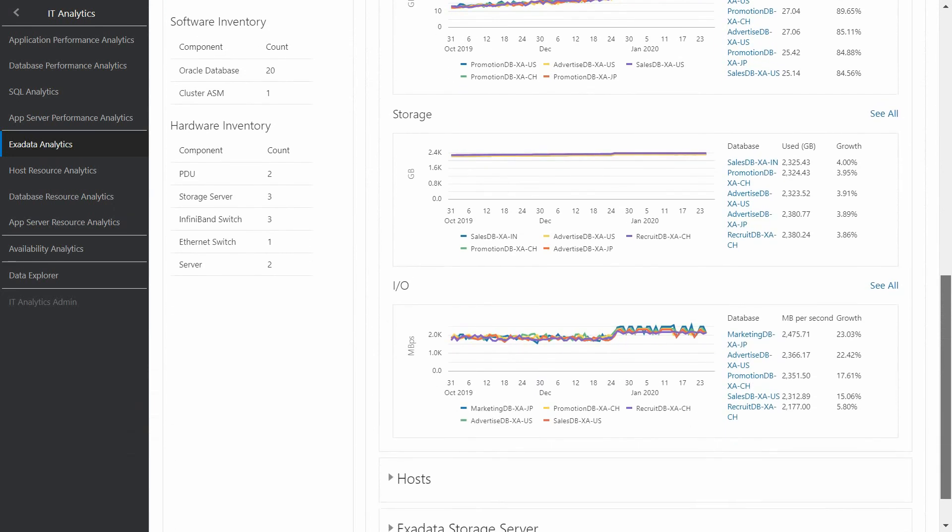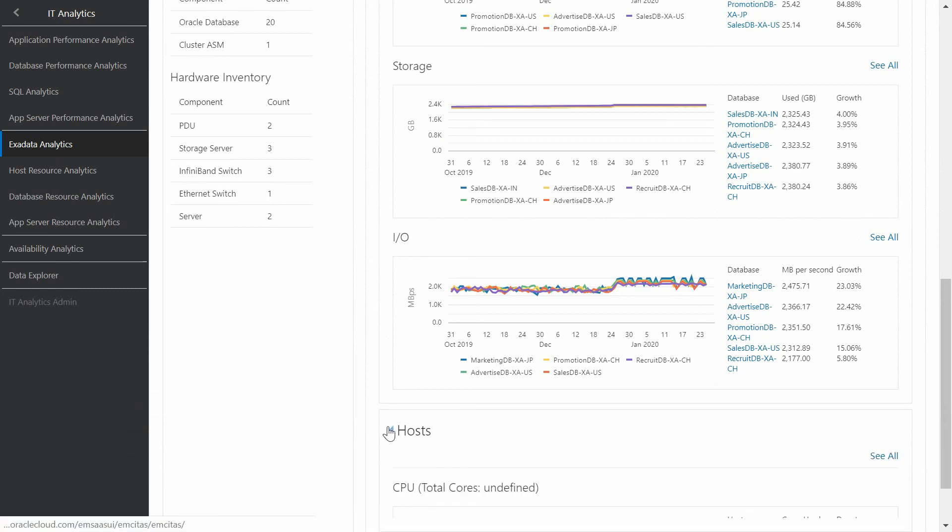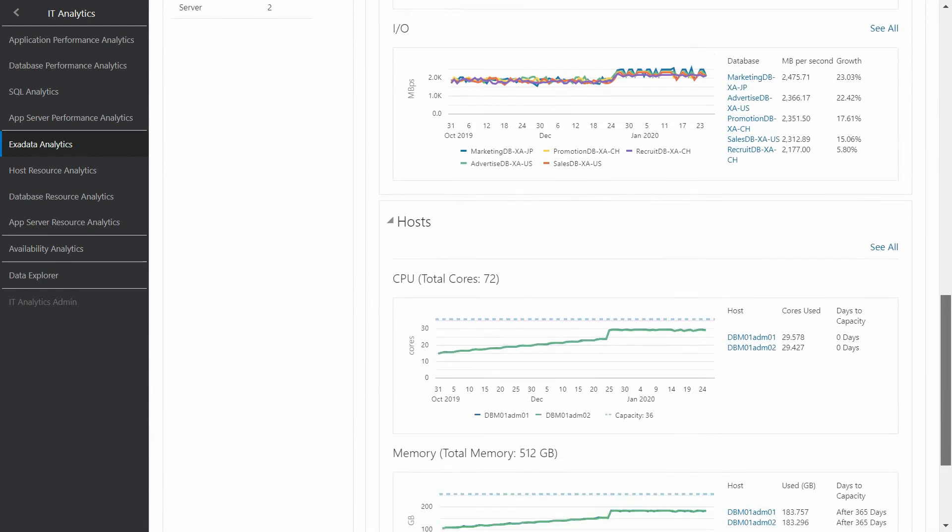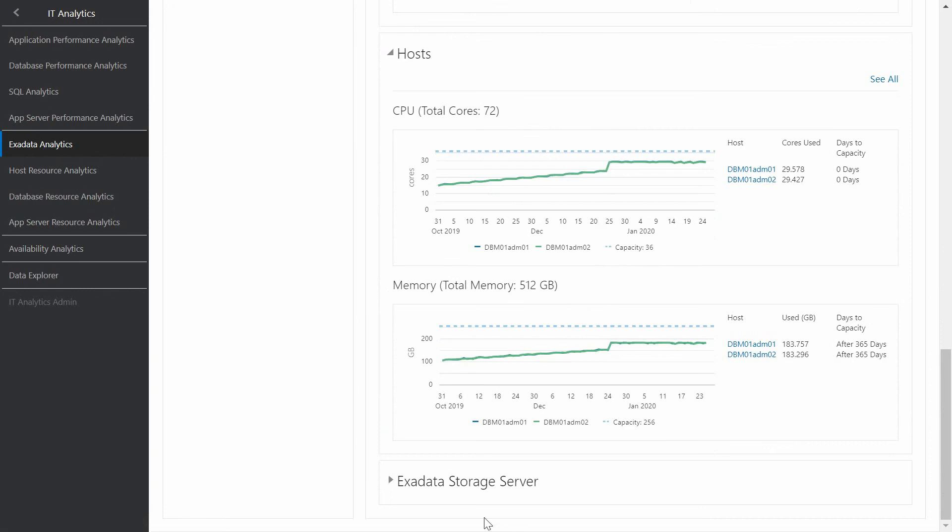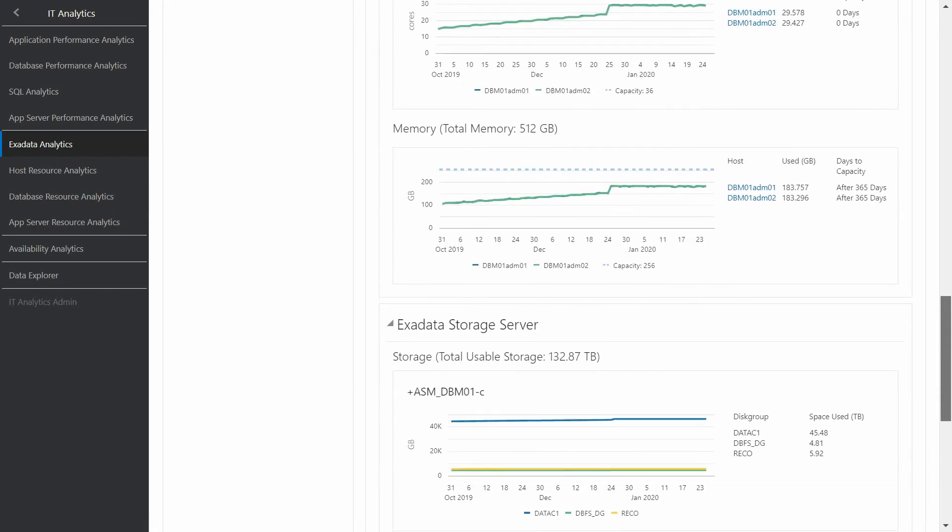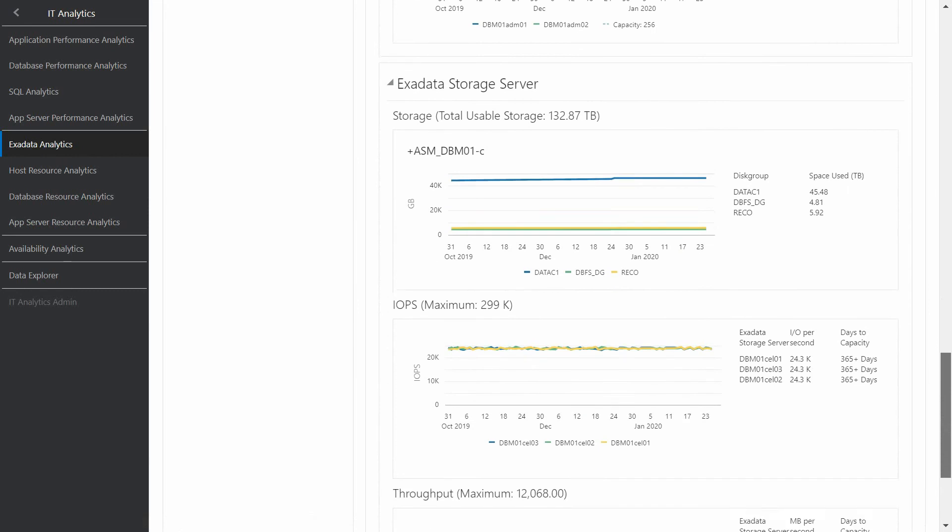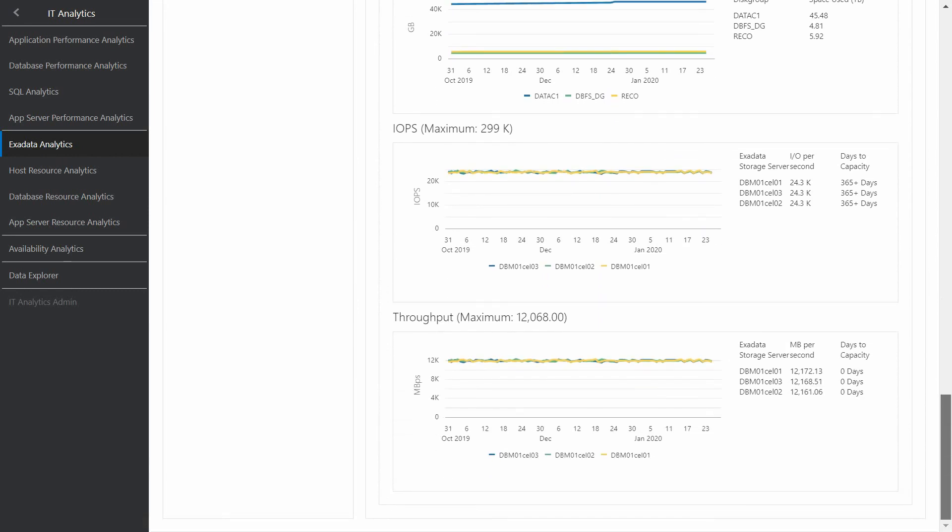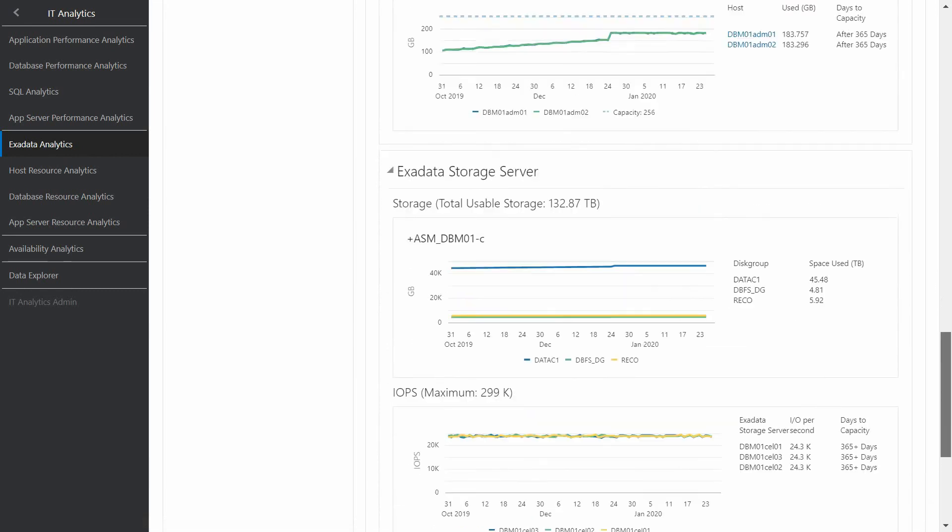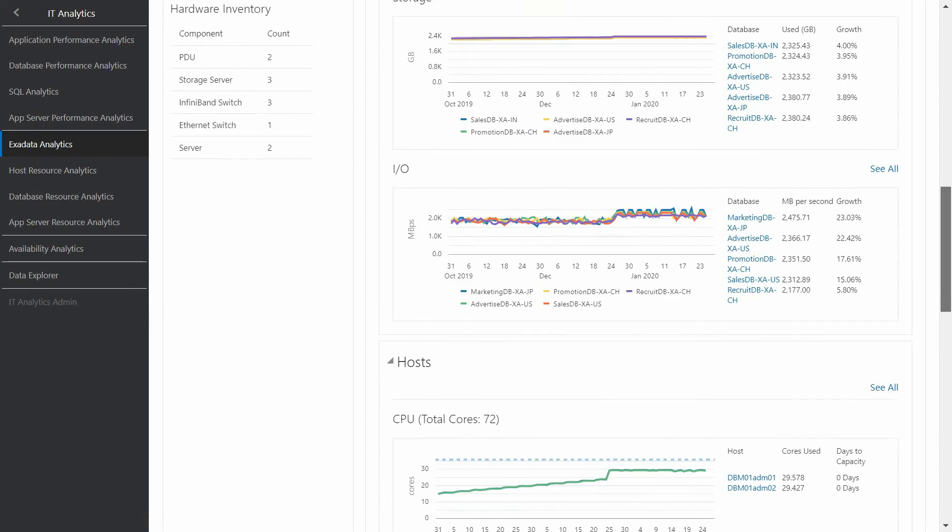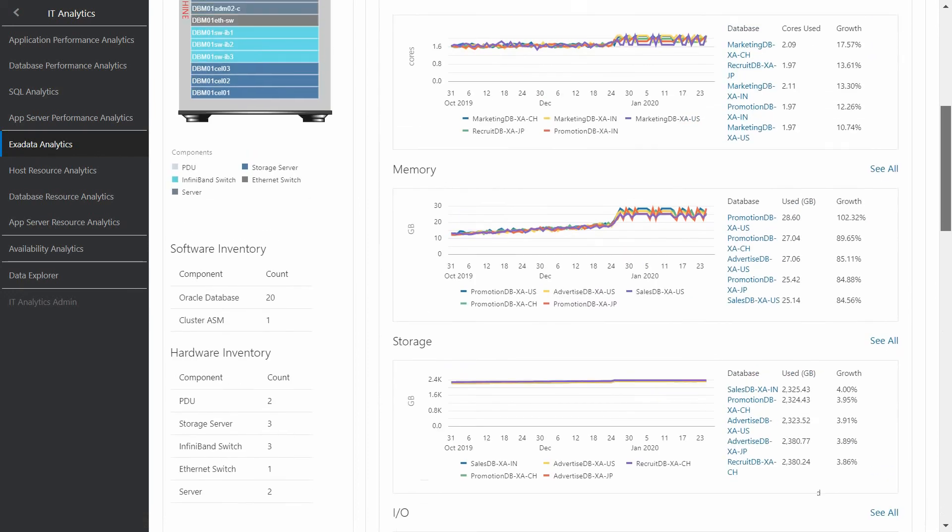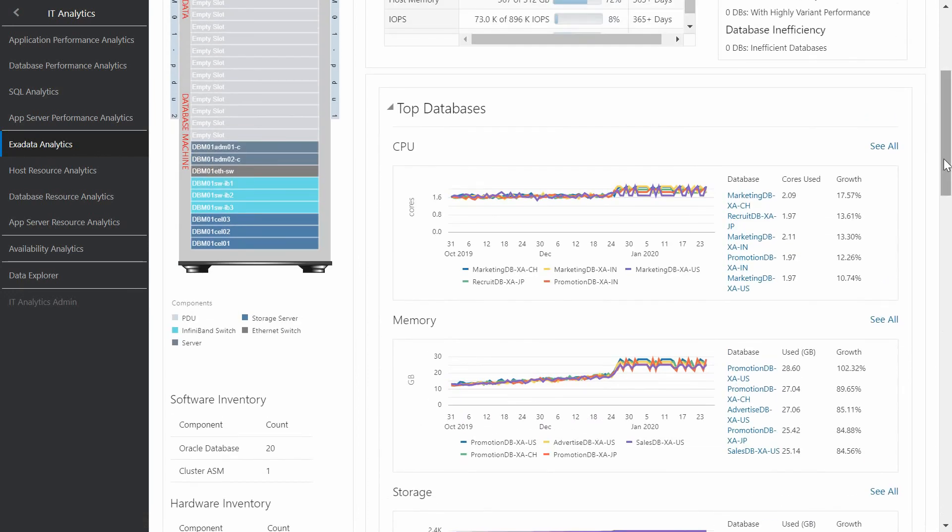The same for hosts like CPU and core used, and memory. And the storage server, we can look at very valuable information regarding ASM storage, IOPS, speed, and throughput. And going back to the databases, we can choose to go deeper on any database existing on my Exadata, or go to access to the Database Resource Analysis dashboard for doing a forecasting analysis.